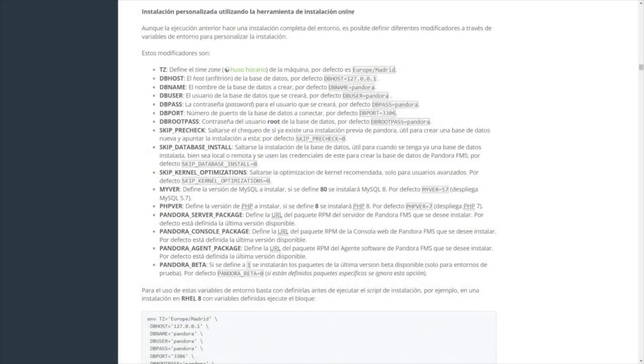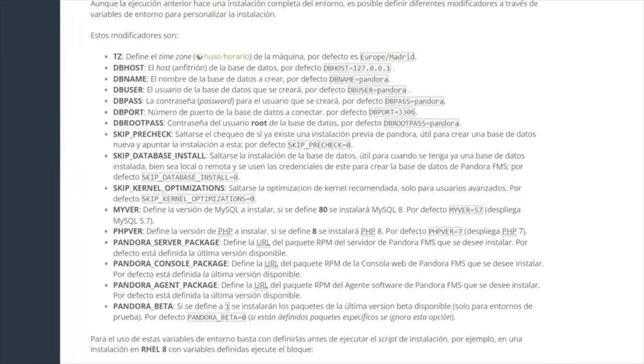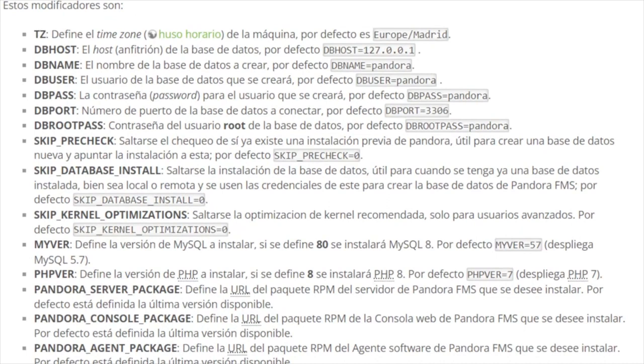Some things that you may modify are the time zone with the variable TZ, the host of the database, the name, the username and password of the database, in addition to its port, or the password of the root user of the database, which is by default Pandora.